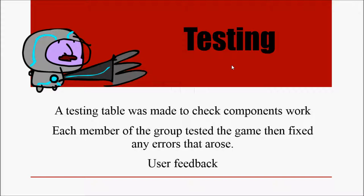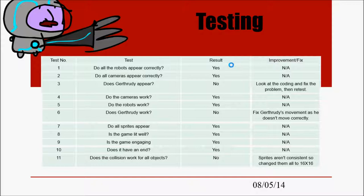Okay so to start with we went through three main stages of testing. Initially we made a testing table to check that each main component worked and we had each member of the group test the game, fill in the table and then fix errors that way. And then we took that further refined copy and had it tested on some users and had their feedback.